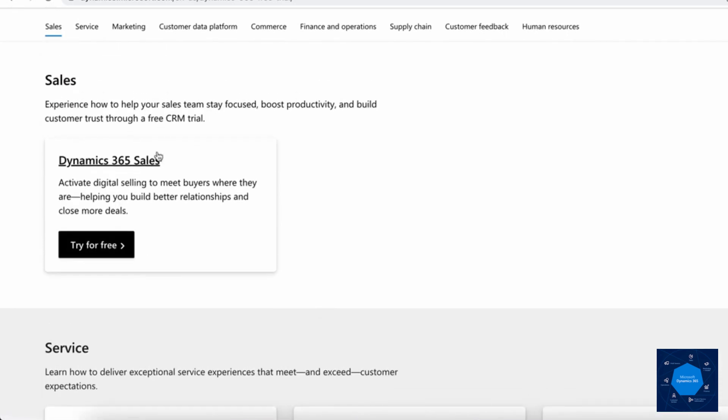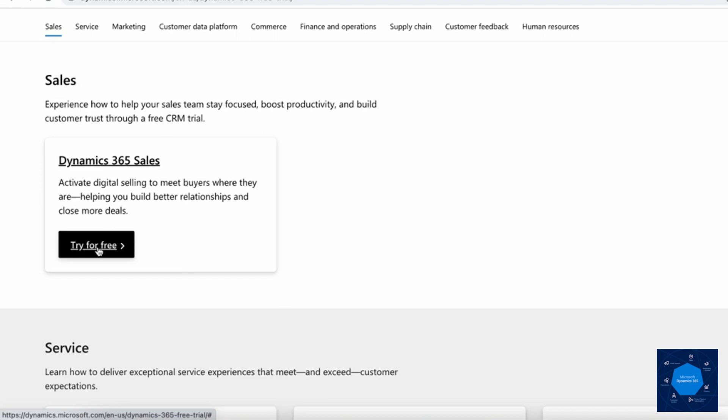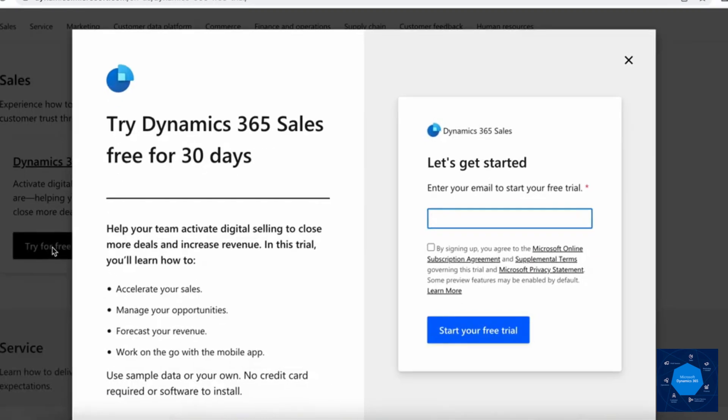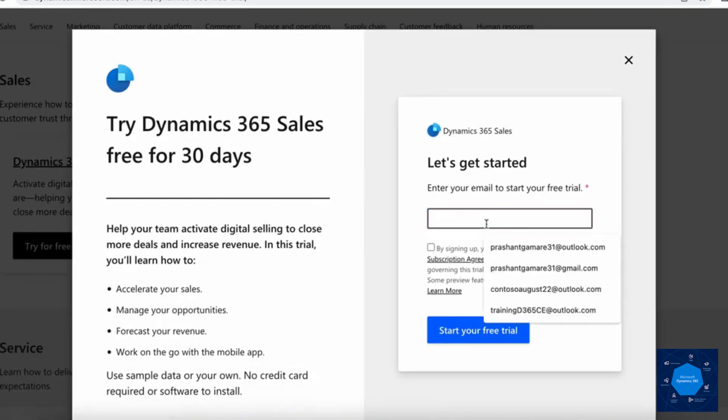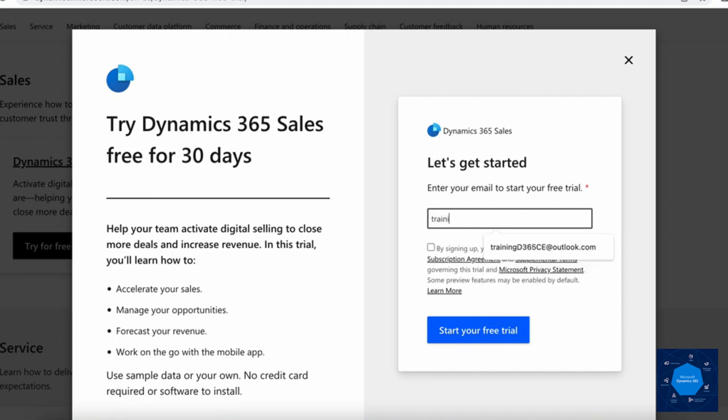We will select sales trial. You can see the try for free option over here under the sales module. I will click on try for free and it will ask for an email address. Here you can add your personal email address.